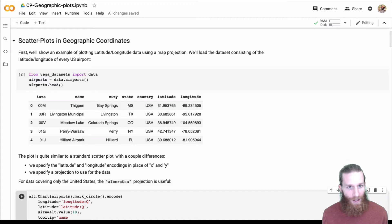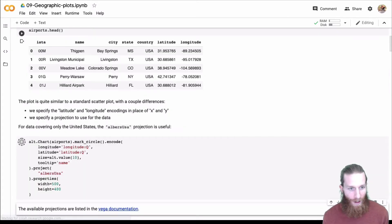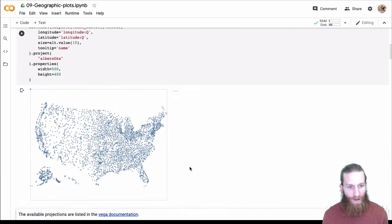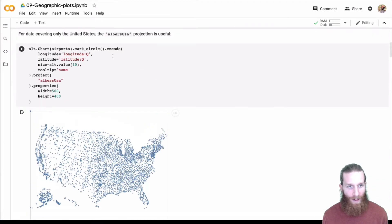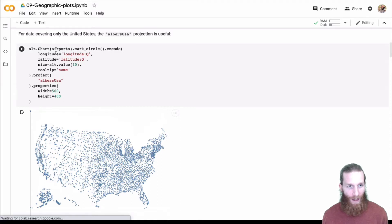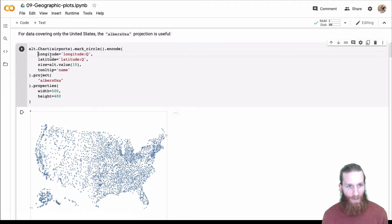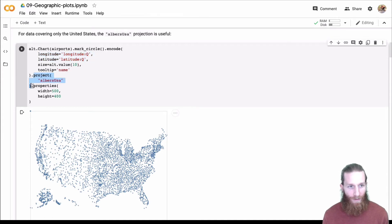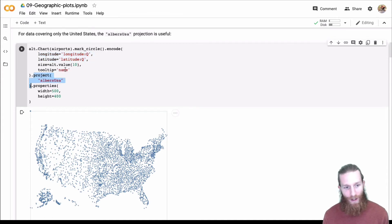It's just latitude-longitude in geographic coordinates. An example here is we're just going to go ahead and plot the points for all of the airport locations. We have all the lat-lon in the airports, and we can actually encode latitude and longitude directly.